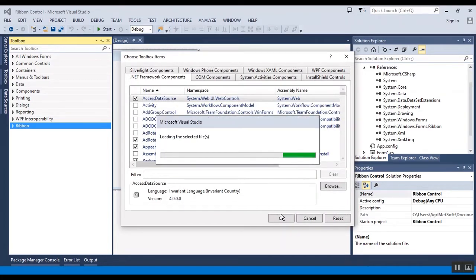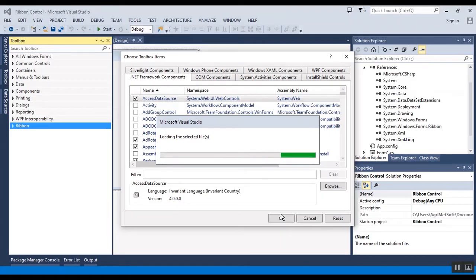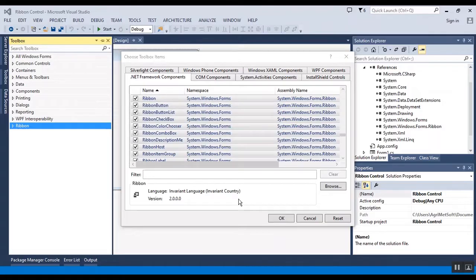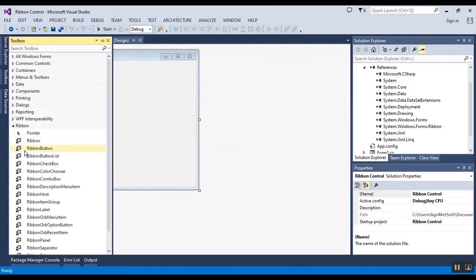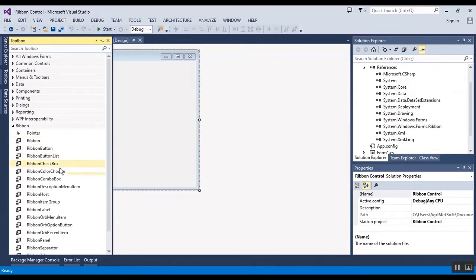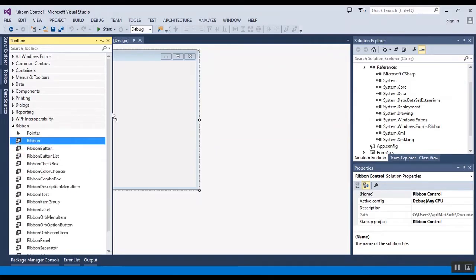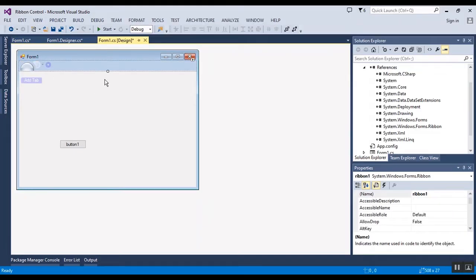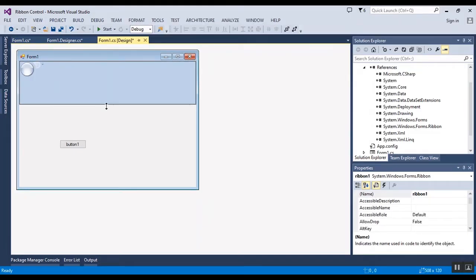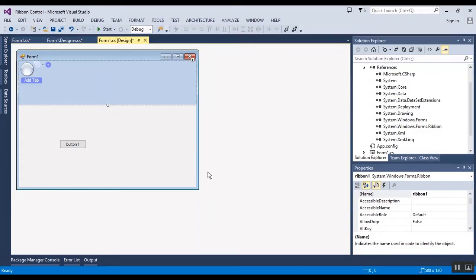I should select this file and it takes a bit of time. Okay, all the controls are added here. Now I should click on OK and now I have all the controls here. I want to add a ribbon to the main form.